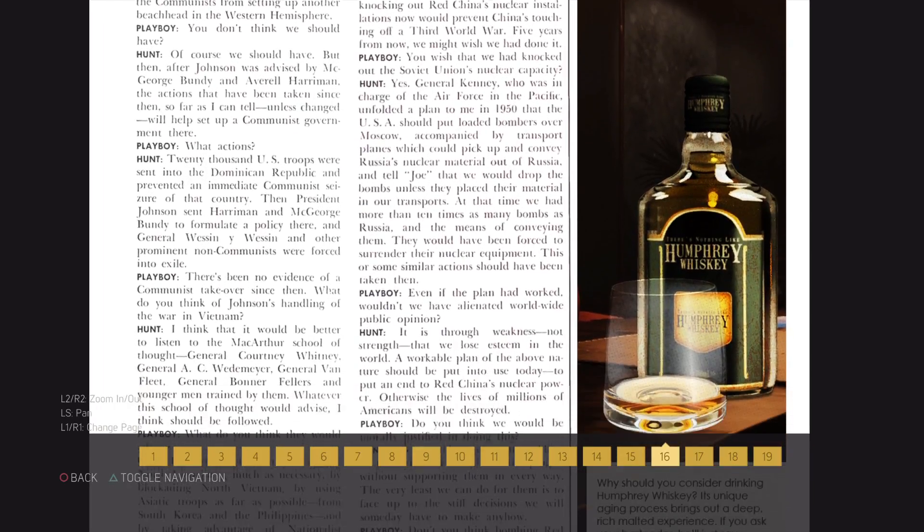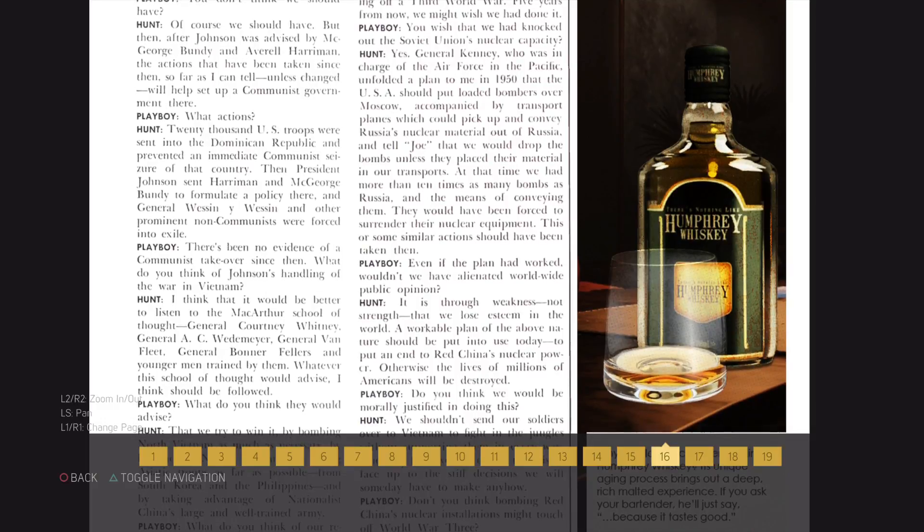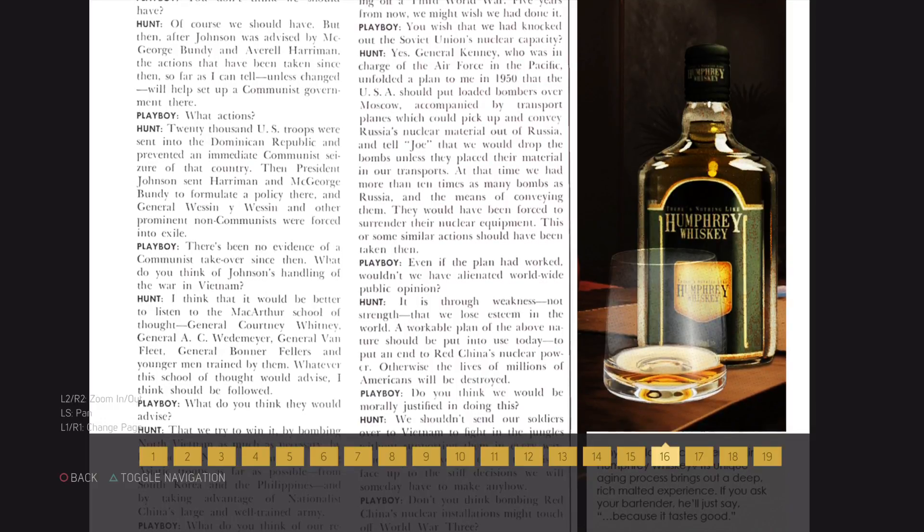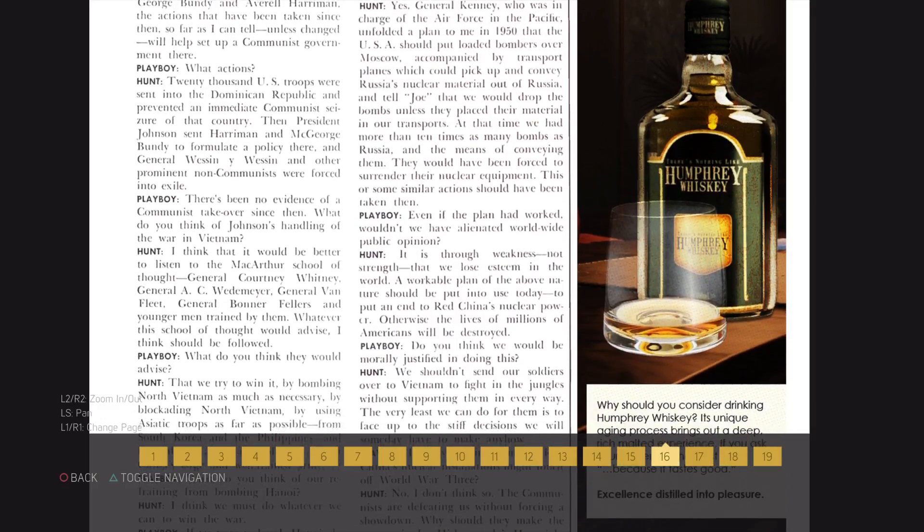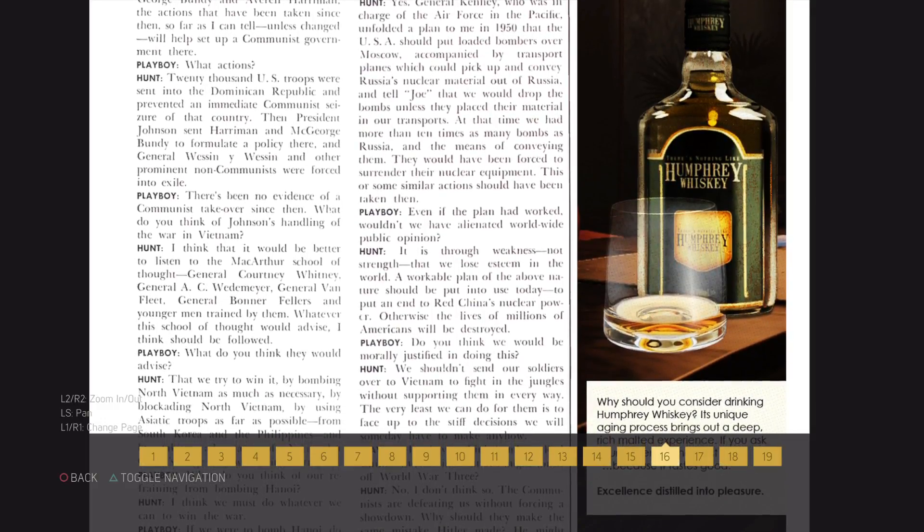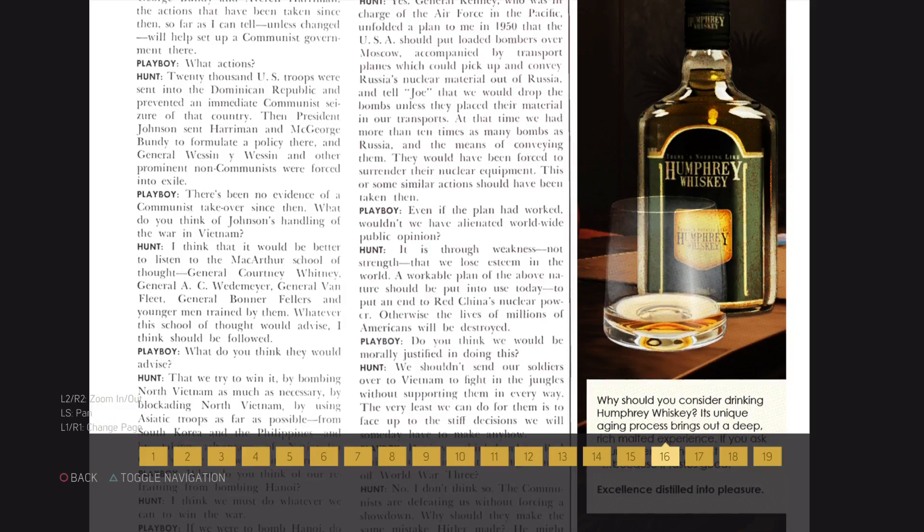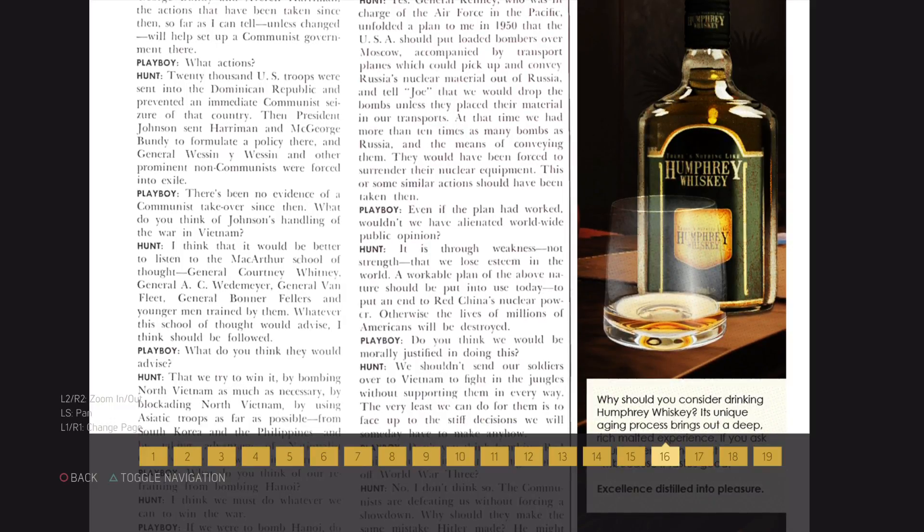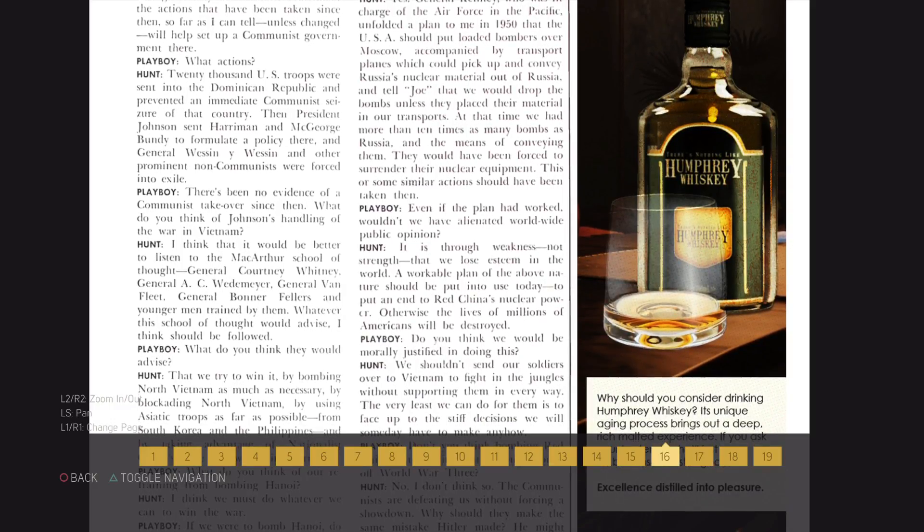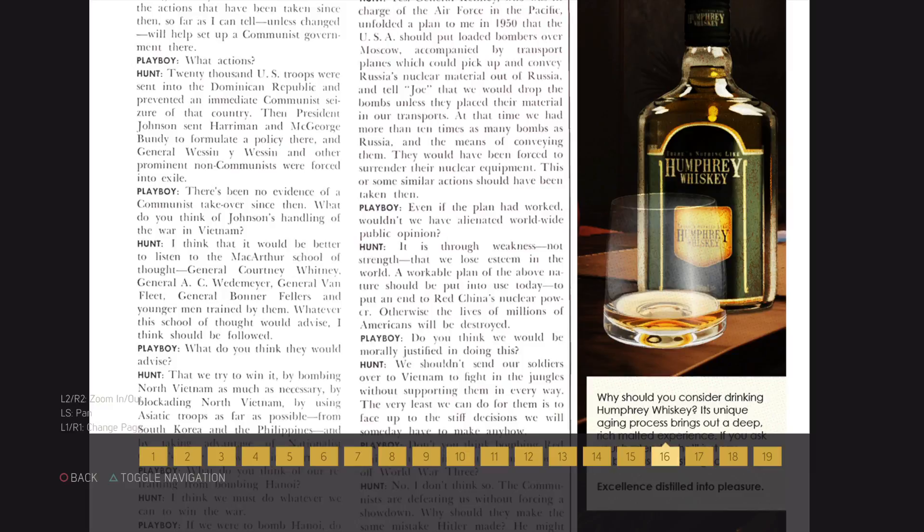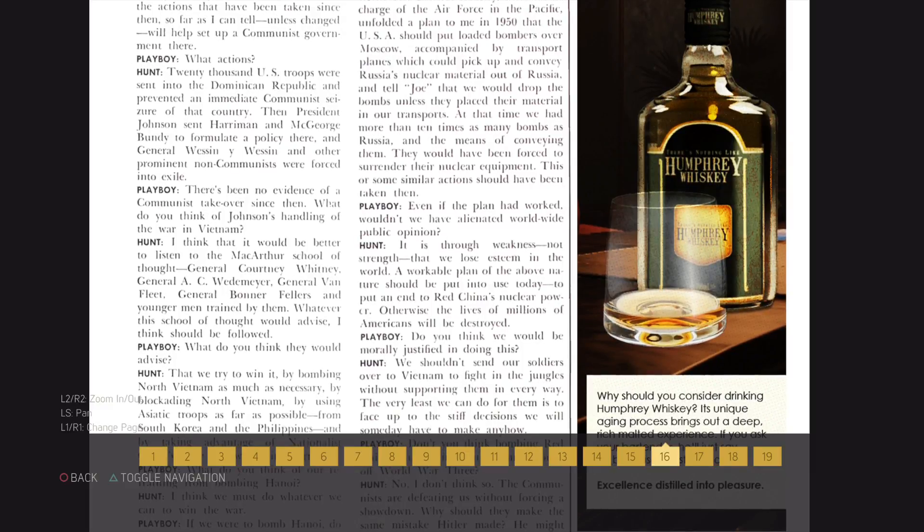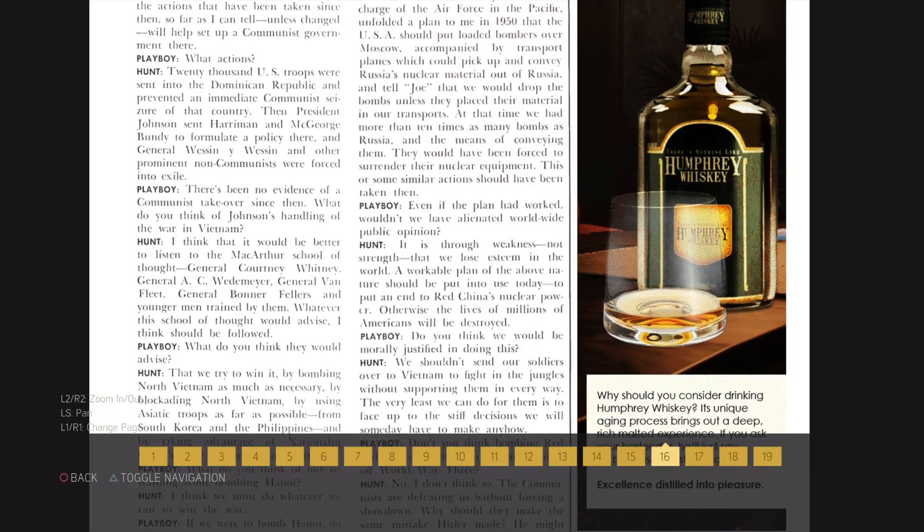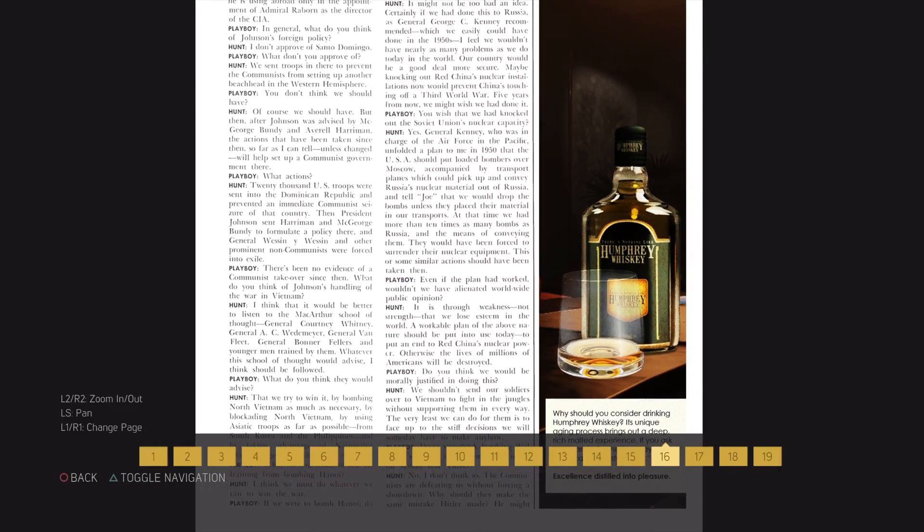Even if the plan had worked, wouldn't we have alienated worldwide public opinion? It is through weakness, not strength, that we lose esteem in the world. A workable plan of the above nature should be put into use today, to put an end to Red China's nuclear power.